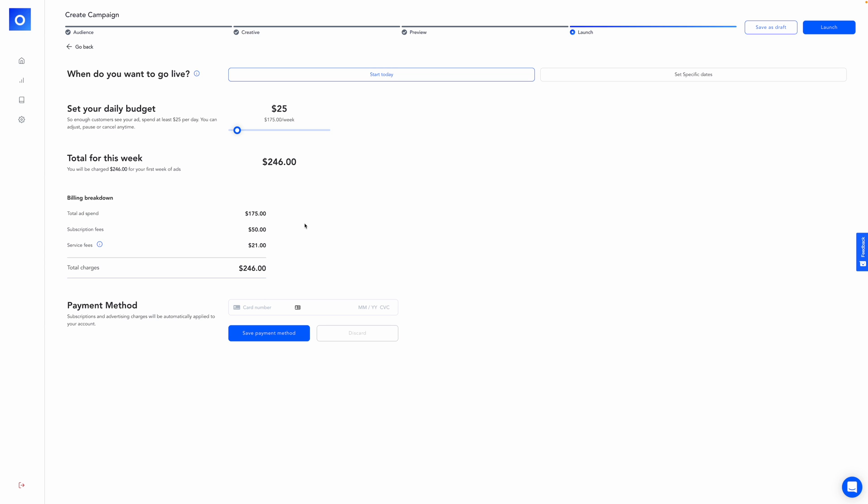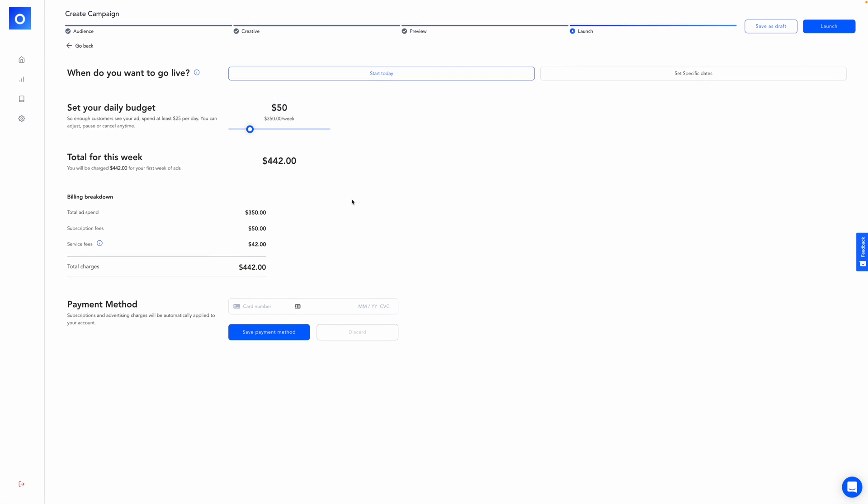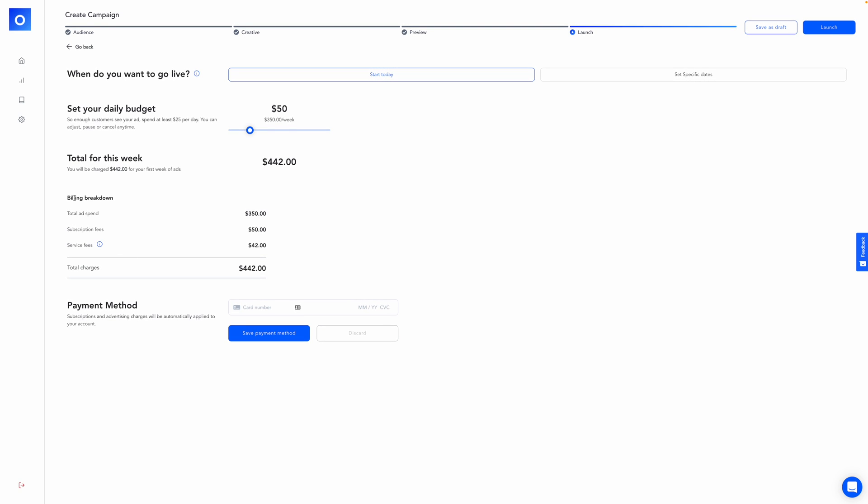Finally, let's talk about now launching your ad here. It's recommending a $25 ad spend per day. The lowest is 15 really going below that. You're not going to see results. So I'm going to leave this at 25. If I wanted, I could go higher. Maybe I want to run this ad at $50. That would be 350 a week. You will then see here a billing breakdown. So your ad spend, subscription fees, and then the service fees that Otis will charge. This looks good. I'll edit my payment method and then click launch.